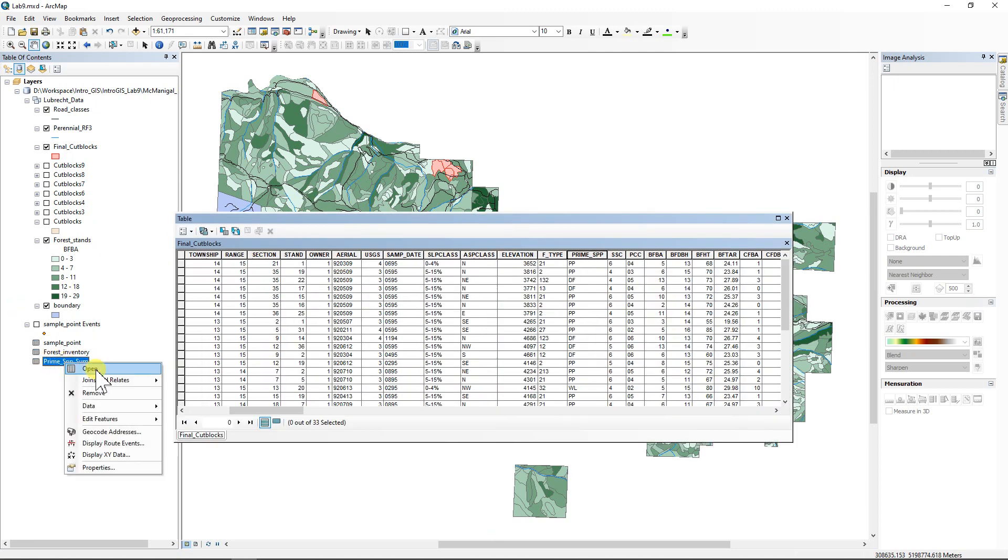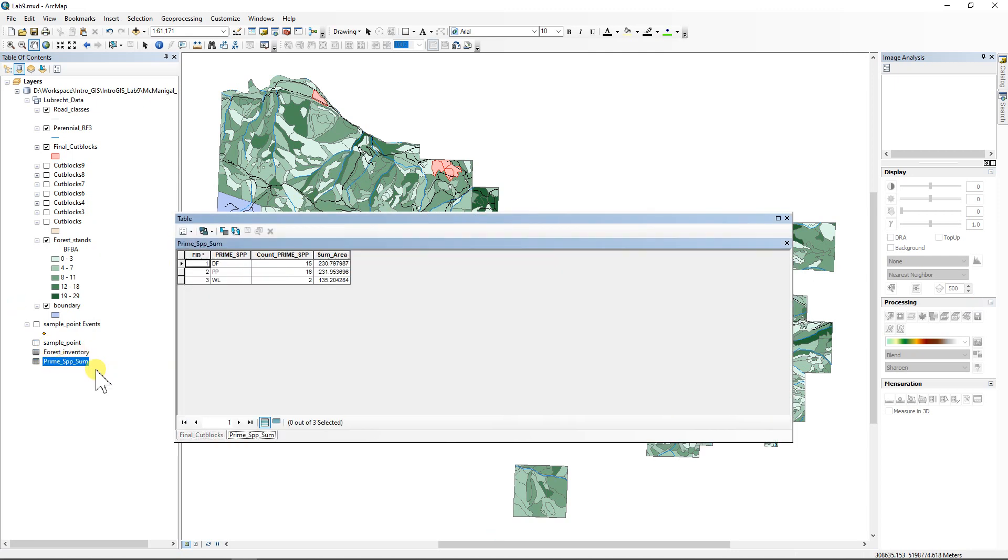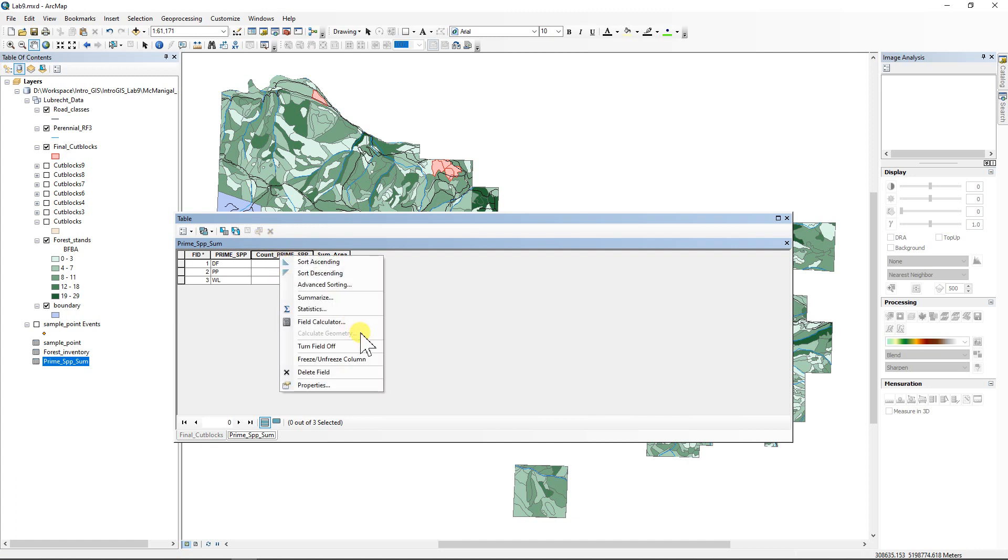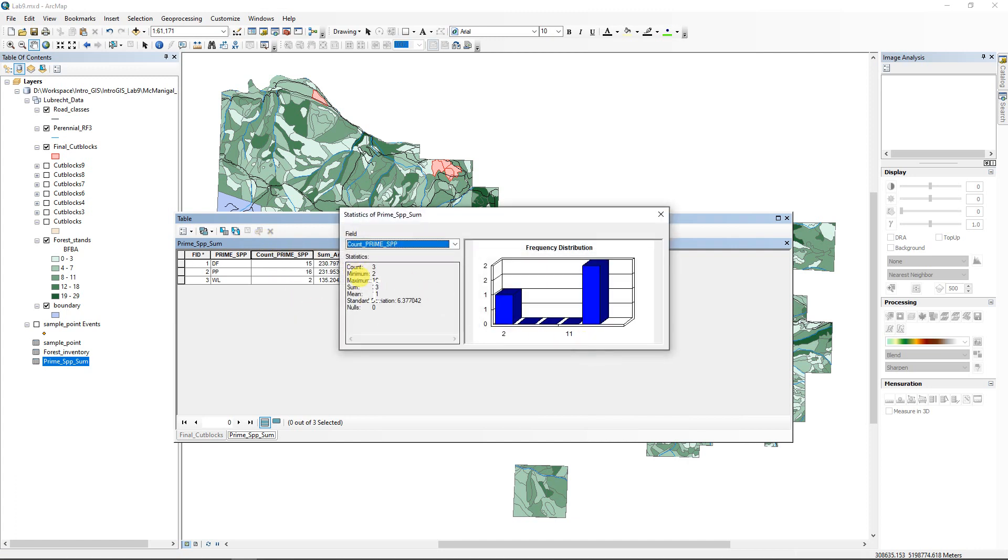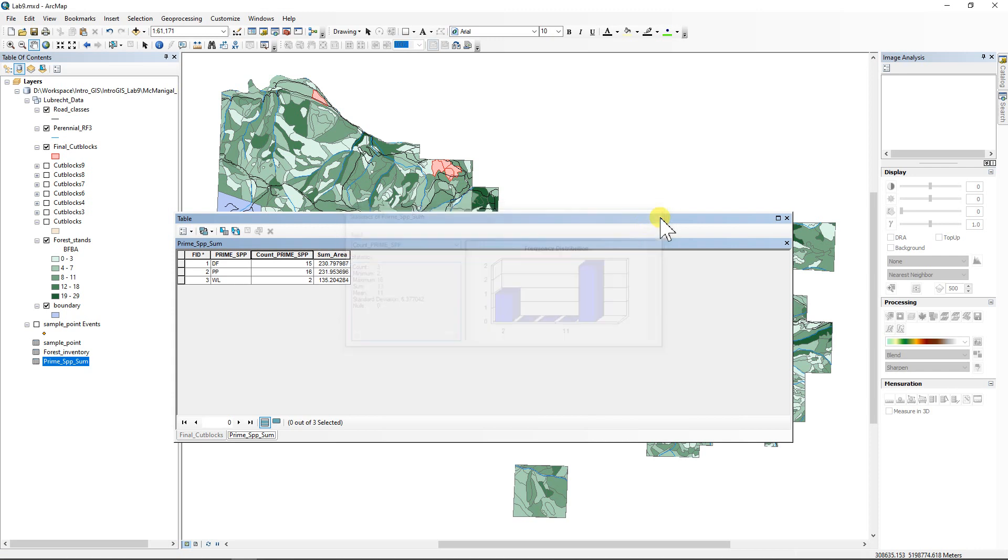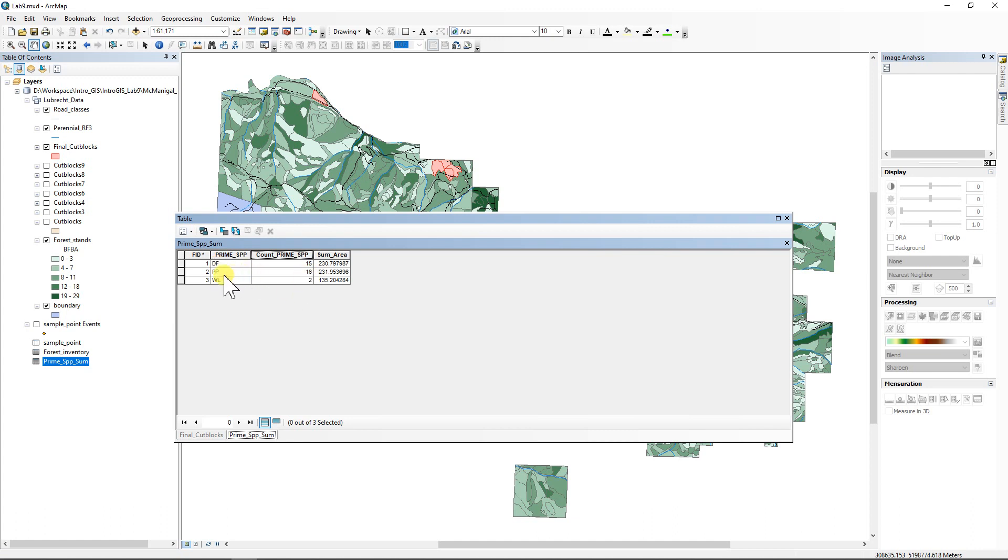And we'll let it rip. And yes, we want to add it to the map. And it's going to place it over here in the table of contents. And if we right click on it and say open, it'll open here. And so there we go. Now we've got this all figured out. So the prime species, if we take a look at the statistics, there should be 33. Yep. So the 33 cut blocks are right there. And of those 33, 15 of them are DF, which stands for Doug Fir. 16 of them are PP, which stands for Ponderosa Pine. And two of them are WL, which stands for Western Larch. And then there's their different areas.